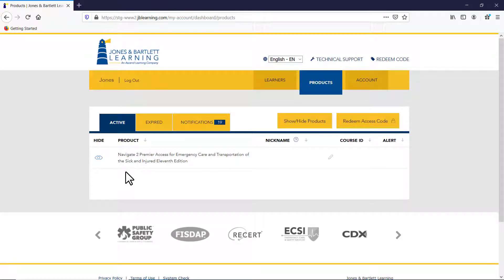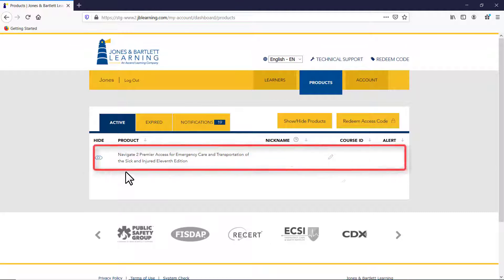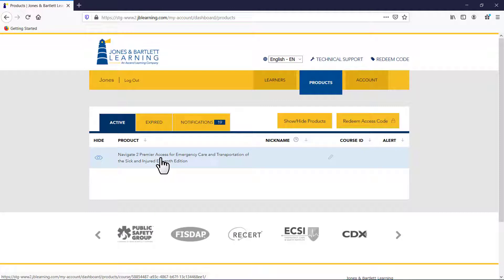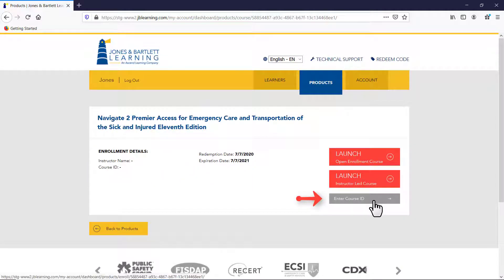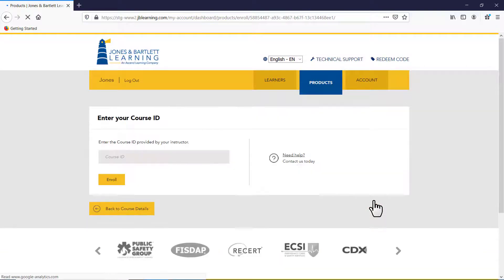Your My Account page will then open, displaying the courseware and/or eBook available to you. To enroll in and access a course, click on the course name you would like to access. You will be brought to the course launch page, where you must click the Enter Course ID button to enter your six-character course ID.